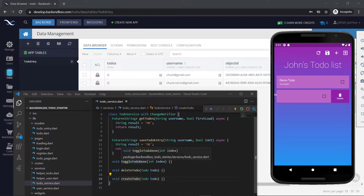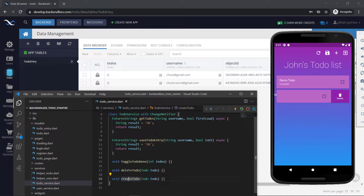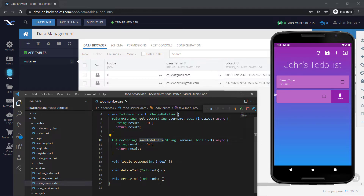Those three functions — create to-do, delete to-do, and toggle to-do done — do not return a future value, which means they will not save directly to the backend. We're going to use a variable inside of this to-do service, and a provider will help us keep track of any to-dos we create, delete, or change for the specific user. We also have a get to-dos function that will be asynchronous and will retrieve the to-dos from the backend. The save to-do entry will be linked to the refresh button.